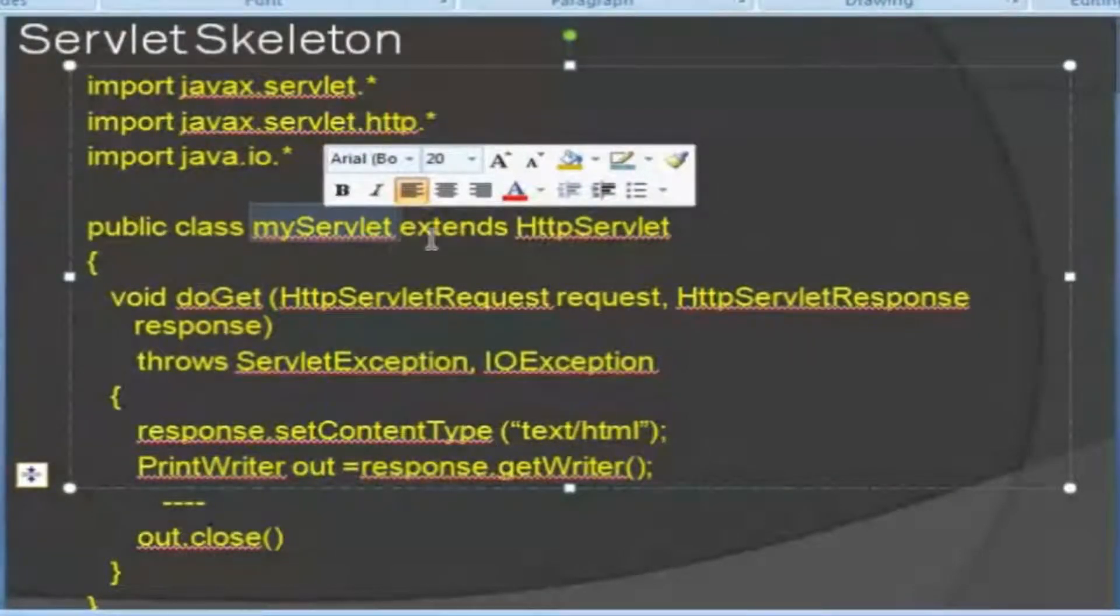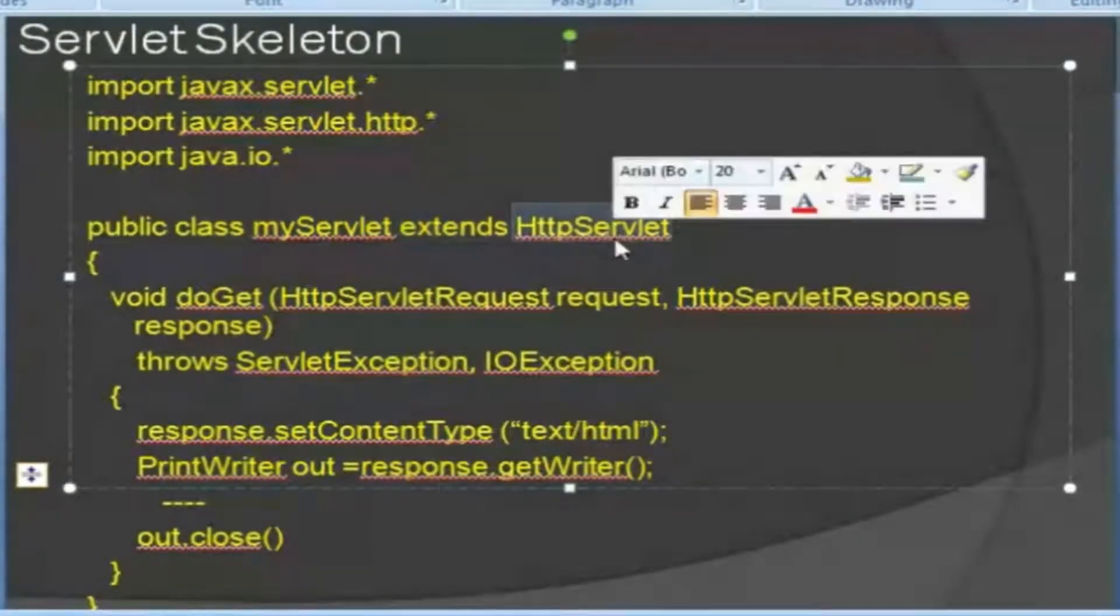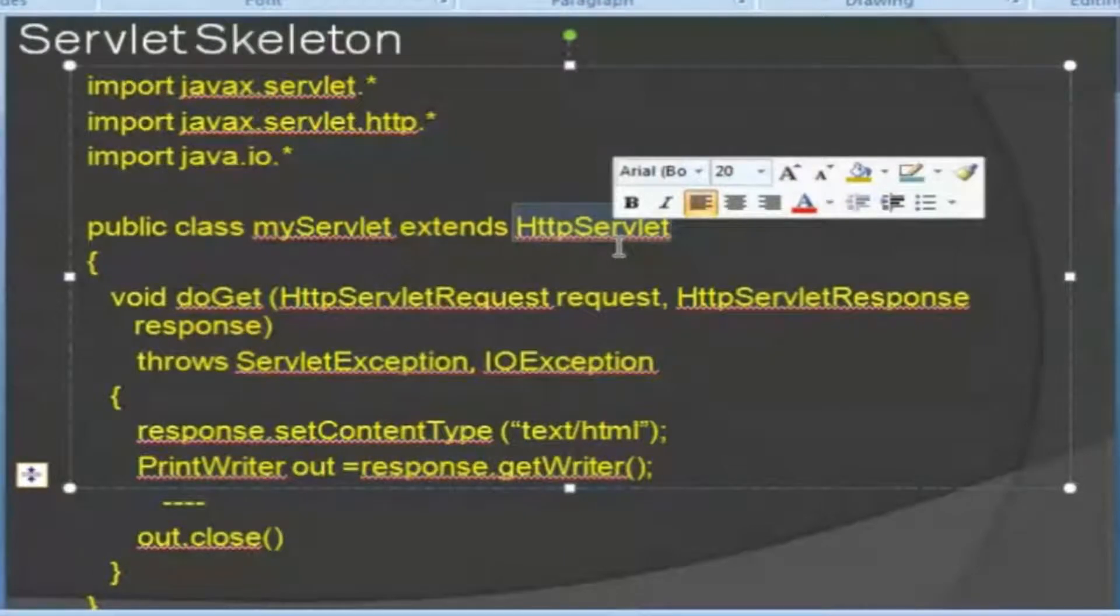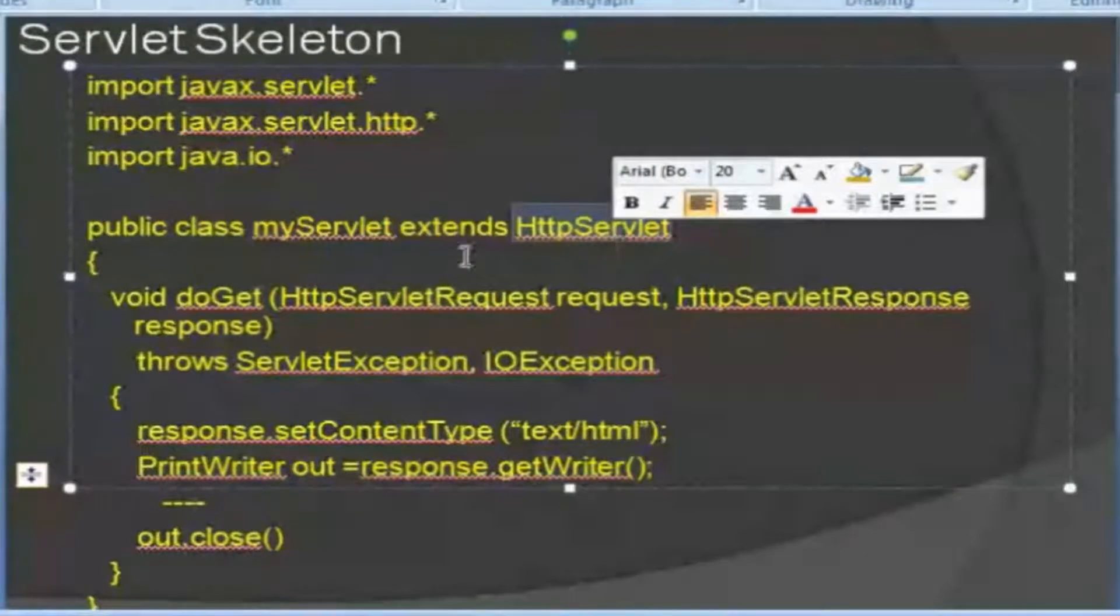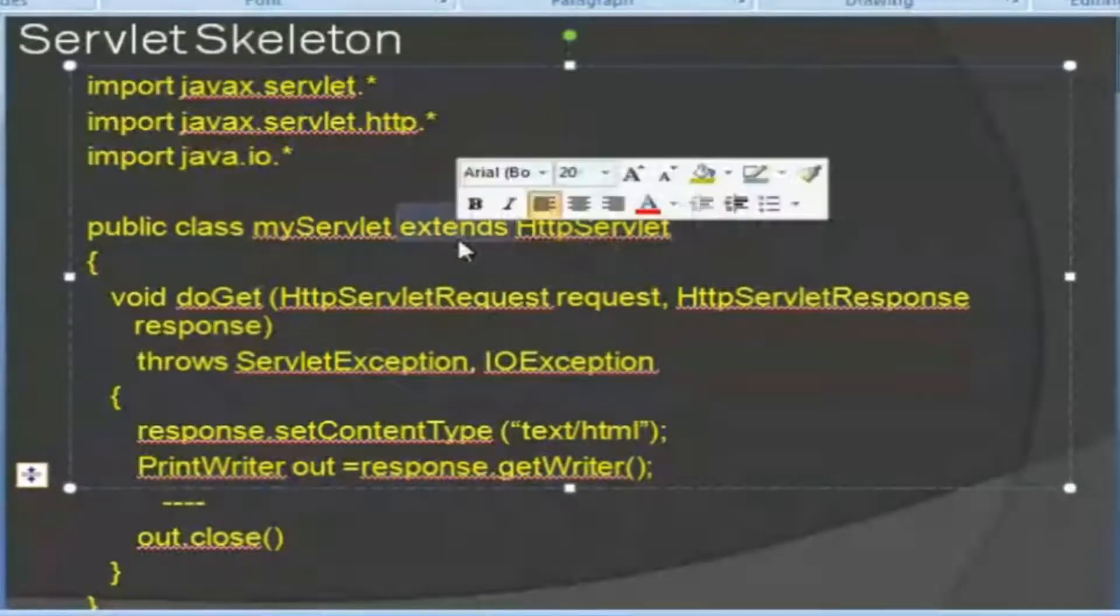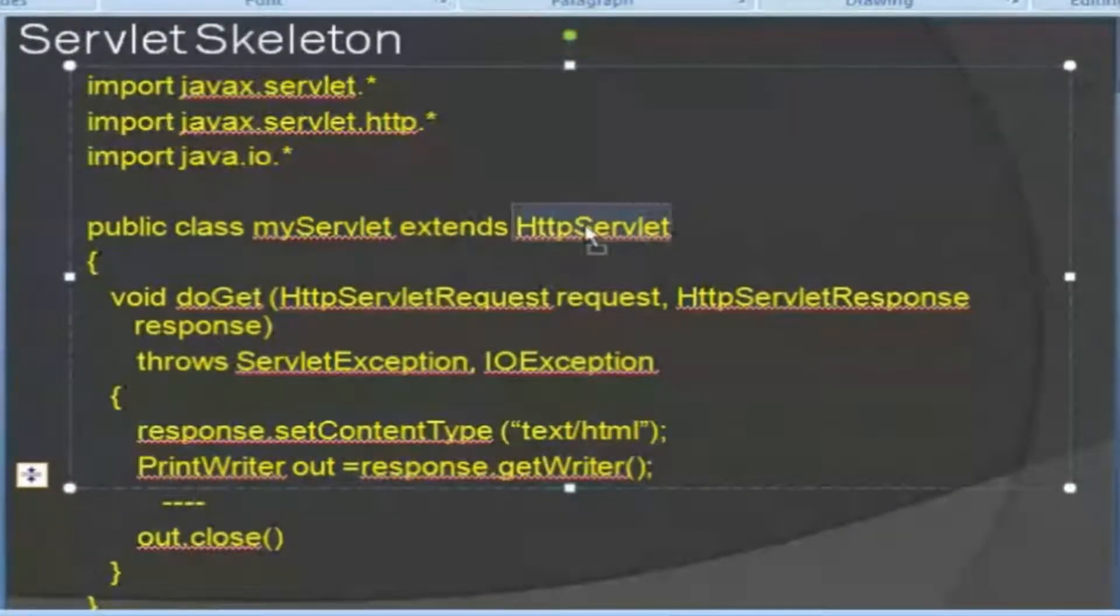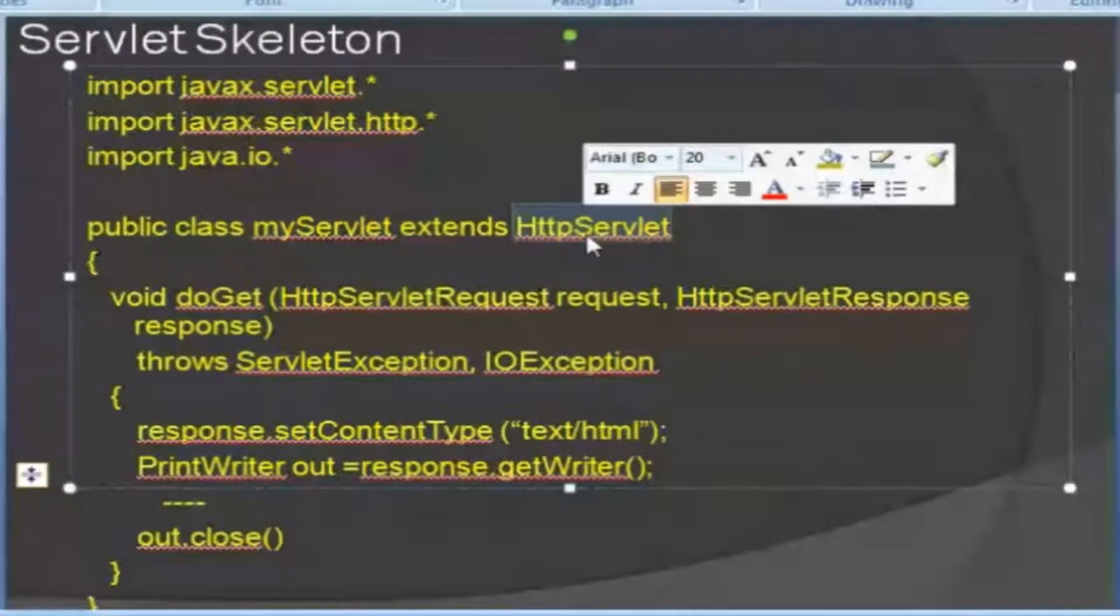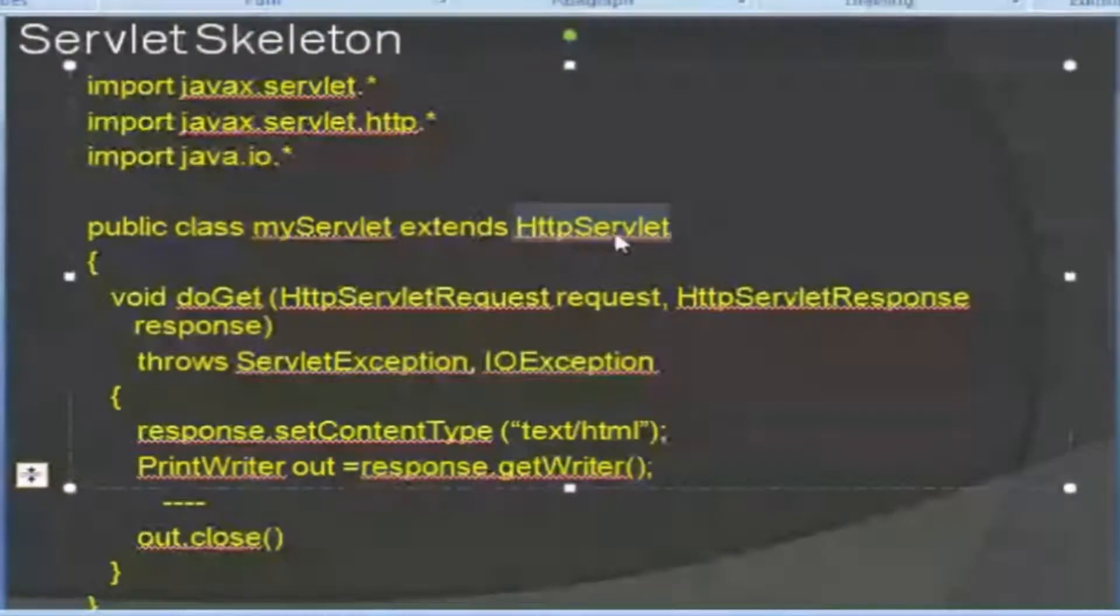That class must extend HttpServlet. If it is an HTTP servlet, then you have to extend. You have to write like this: extends HttpServlet. HttpServlet is the base class. The base class must be used. So, extends HttpServlet.